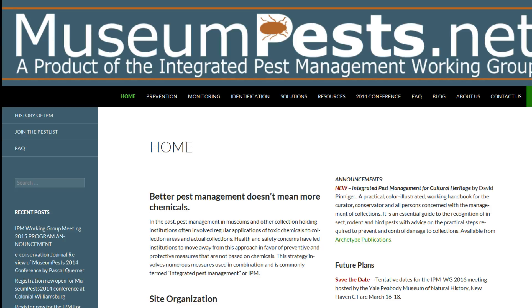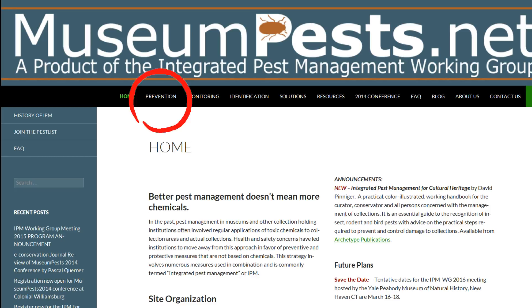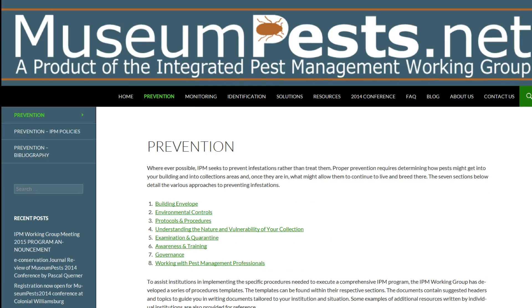Let's begin with Pest Prevention. Any sound integrated pest management program begins with tools used to prevent pest damage from ever occurring. Museum Pests offers the guidance of other museum professionals who have successfully incorporated IPM programs into their own institutions. Eight important areas relating to prevention are listed with helpful advice and recommendations on each.